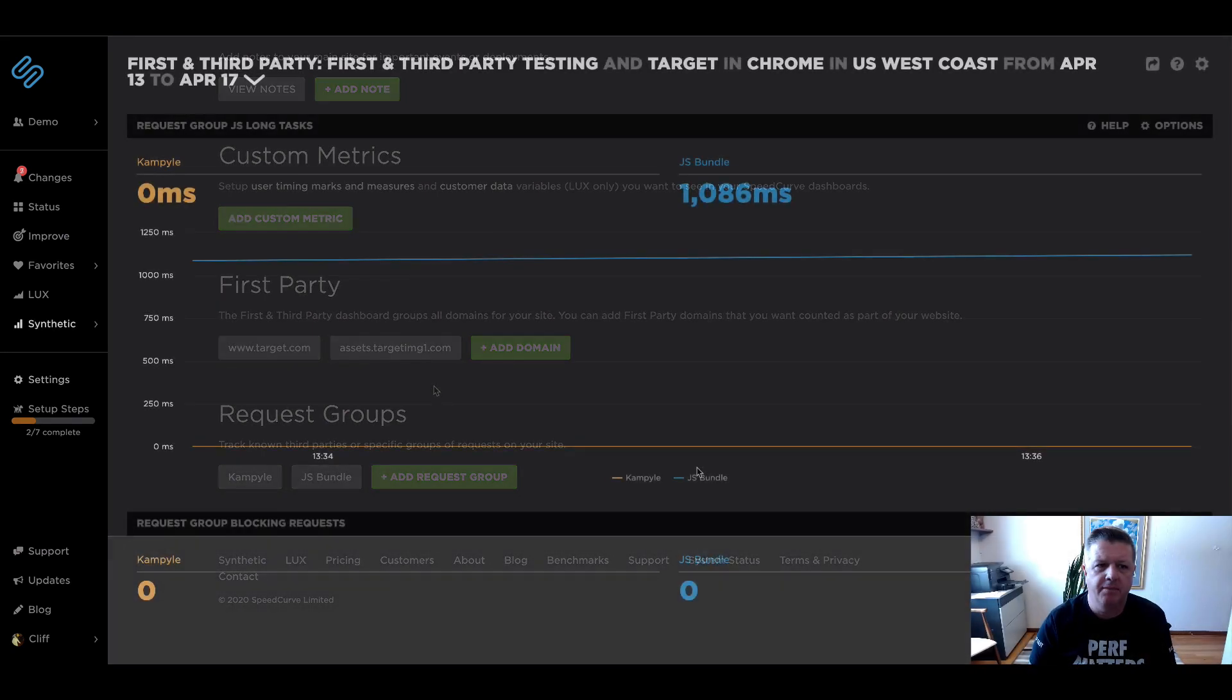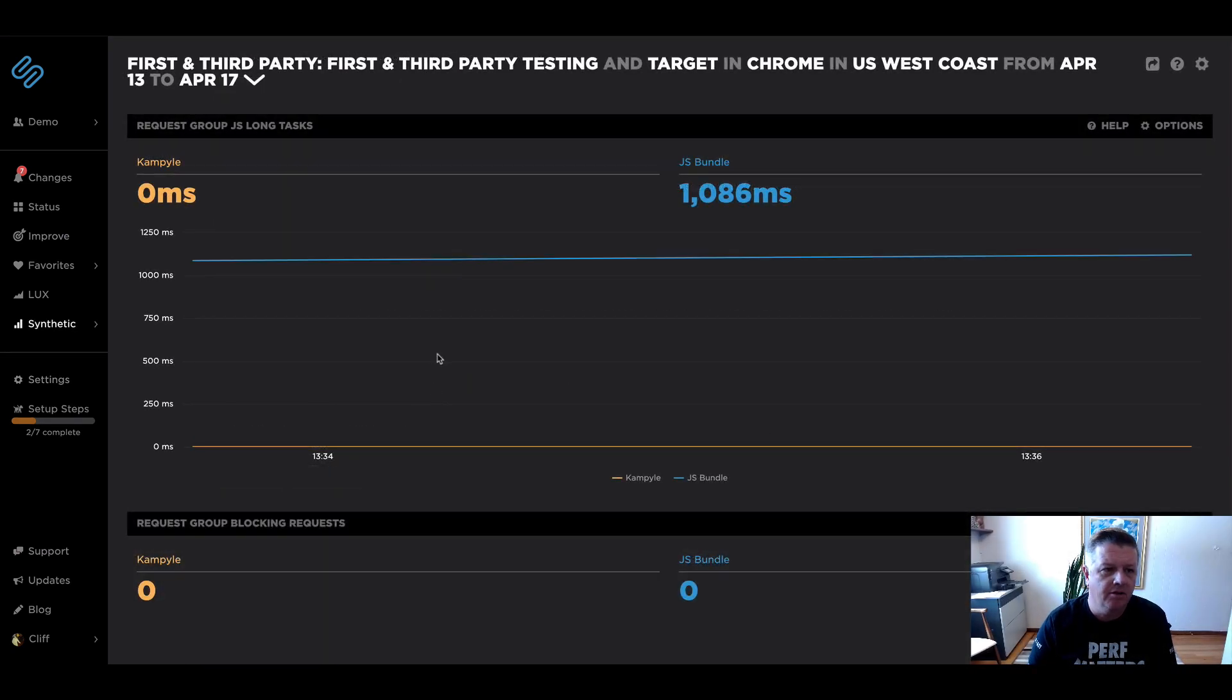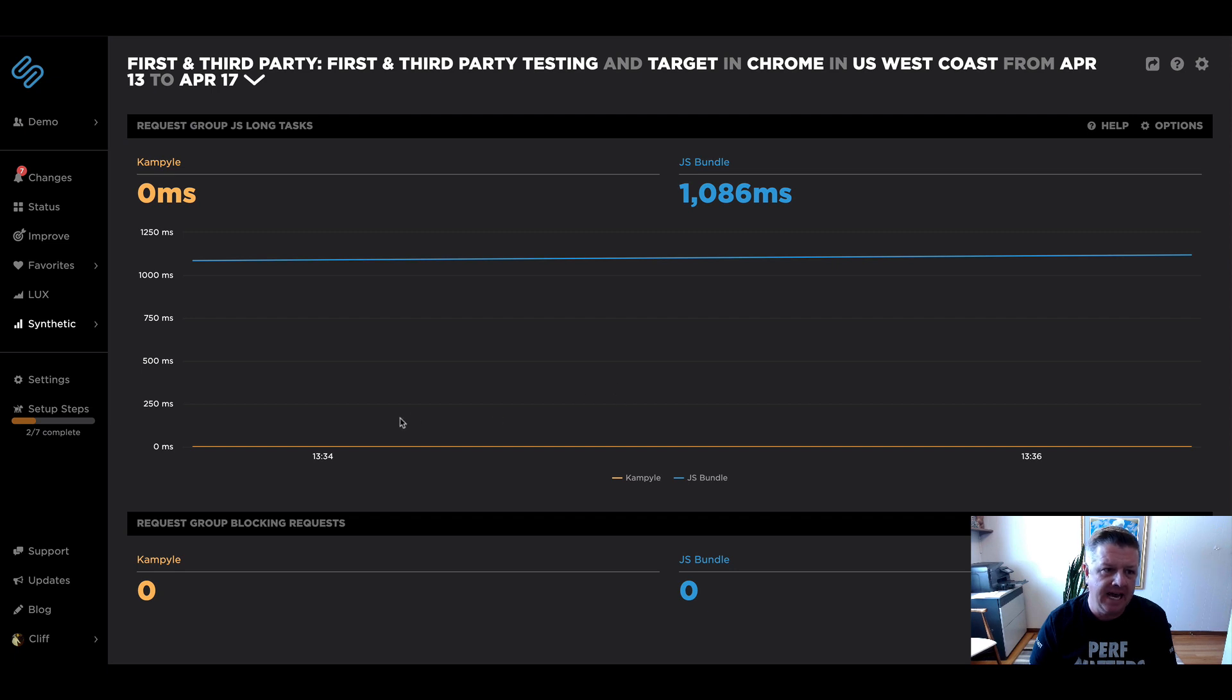Okay. And we're back. So a couple of tests have run since we've made those changes and I wanted to show you what the dashboard looks like now. So when we go back to the dashboard...